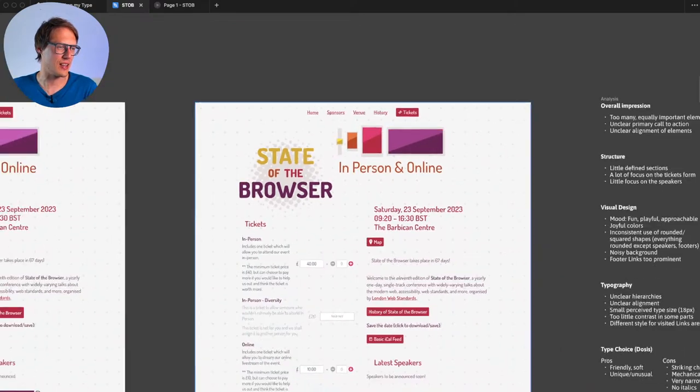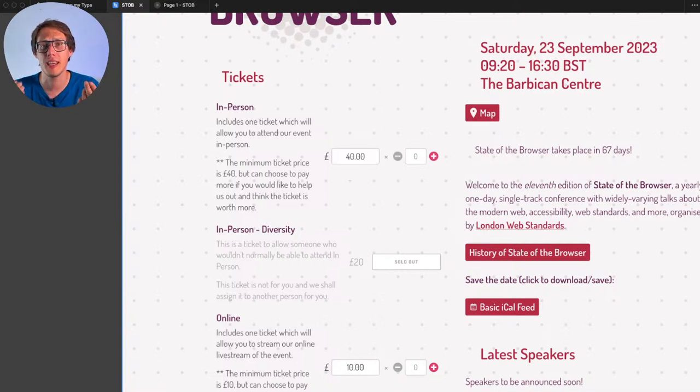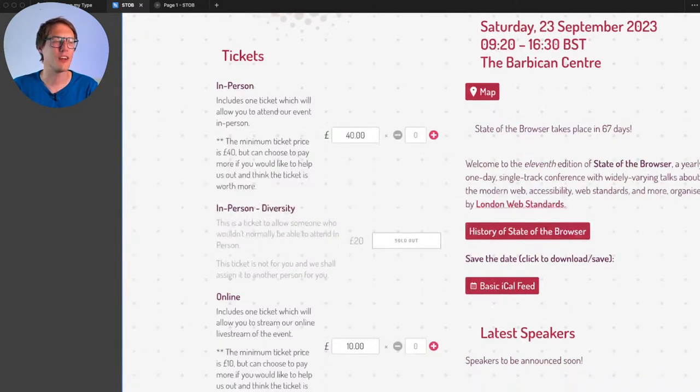Is there anything else irritating you about this design that has potential for improvement? Leave it in the chat. Let me take a short break and a sip of water — Austrian water. And for 40 pounds, you can get an in-person ticket for State of the Browser. Very affordable — it's clearly not about making money, it's about making impact and connecting. Online attendance is only 10 pounds, though you can pay more.